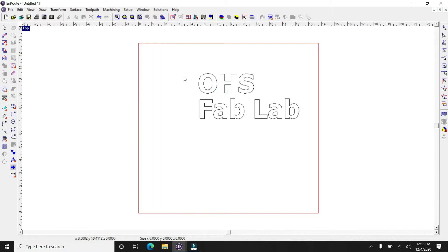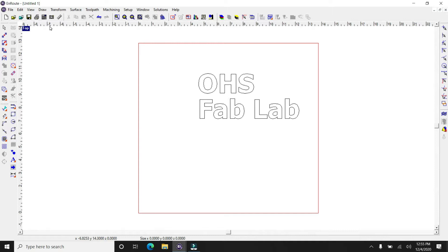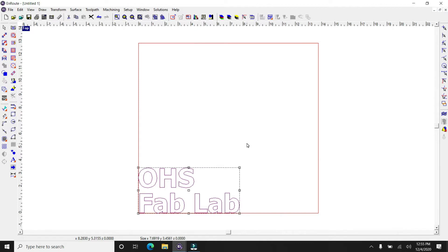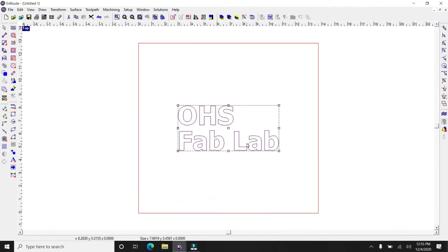Because the drill bit, the router bit is rounded that we're going to be using, and it doesn't allow you to cut out square corners. It will only cut out round corners. So any letters that have square corners, the program will automatically turn them into curves.